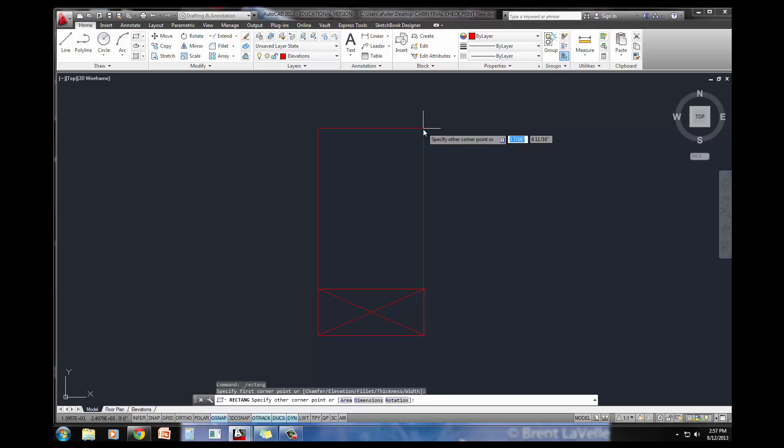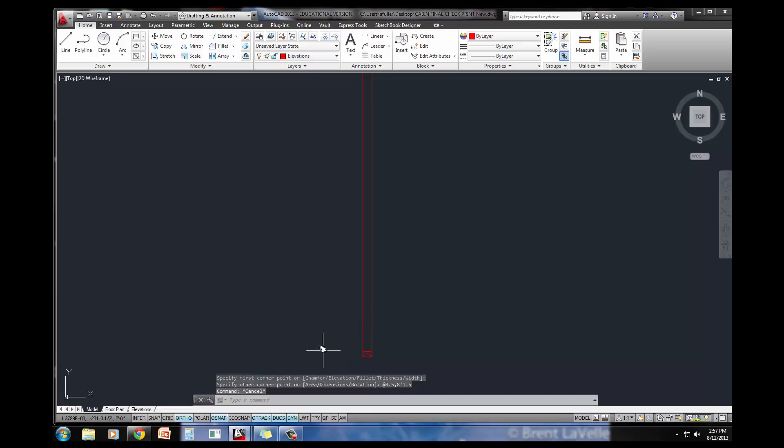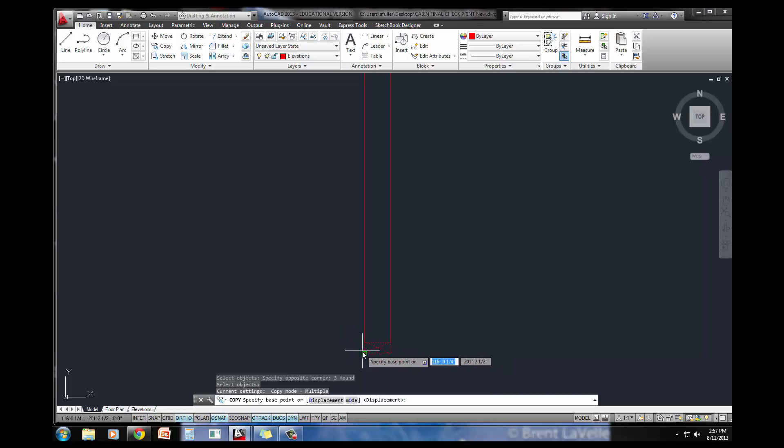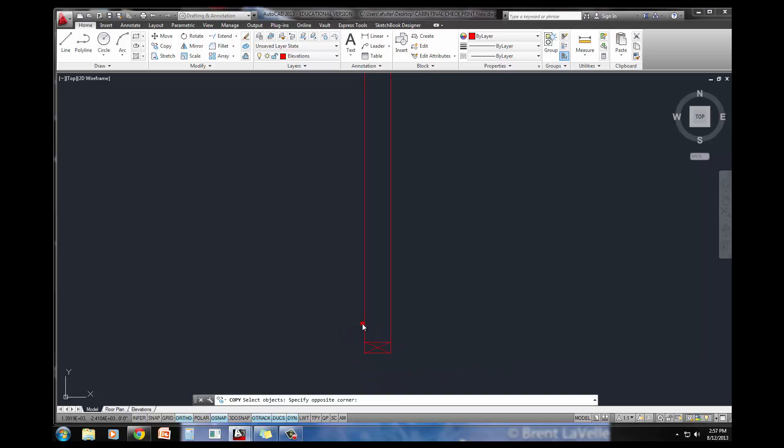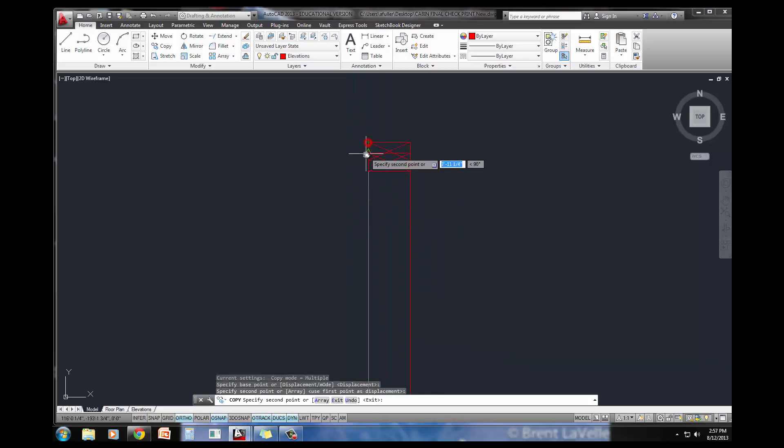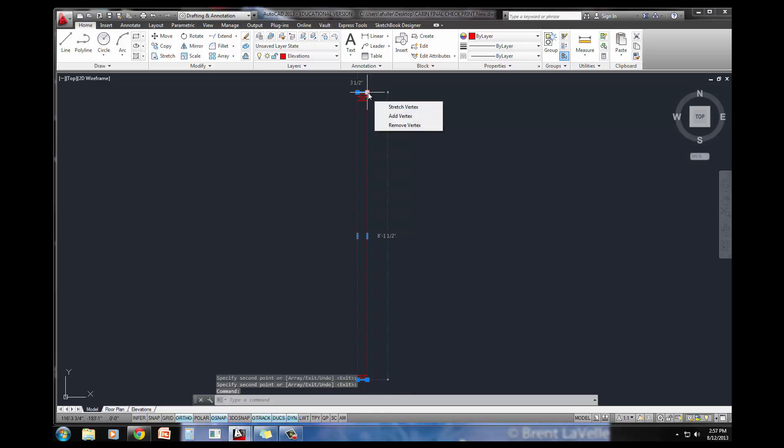I'm going to draw another rectangle. This time it's going to be 3.5 along the X, and then 8'1.5 along the Y. So I've got this stud here. I've got two more of these 2x4s up at the top, so I'm going to copy them. I'll copy and use the top corner as the base point and paste it here, paste it here. Double-check your size and just make sure it's 3.5x8'1.5.